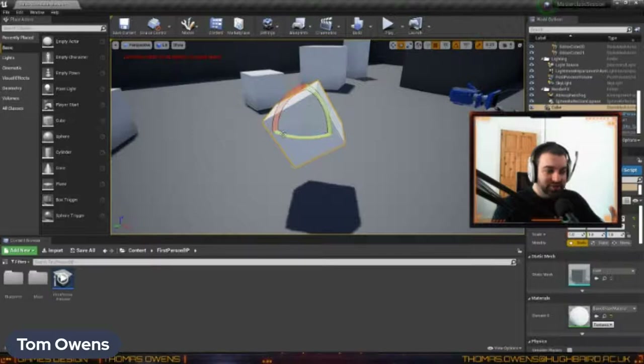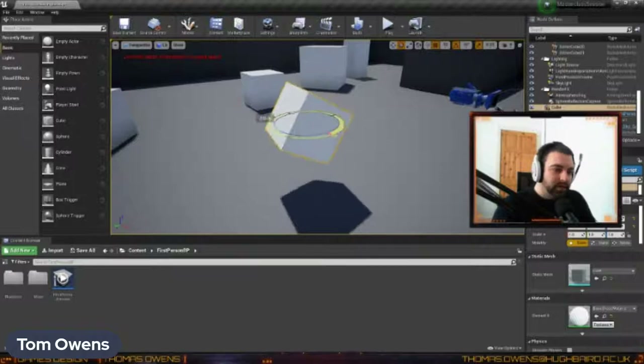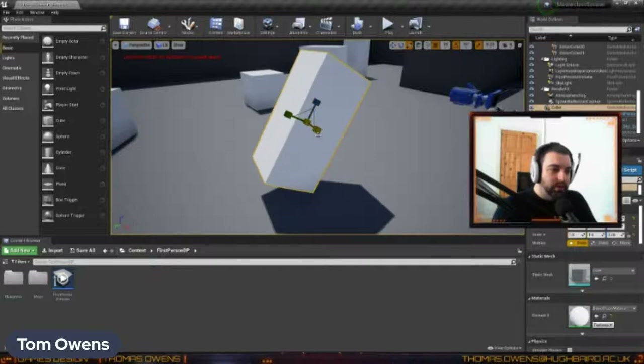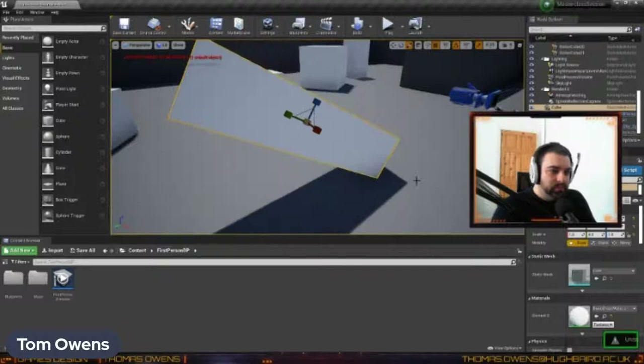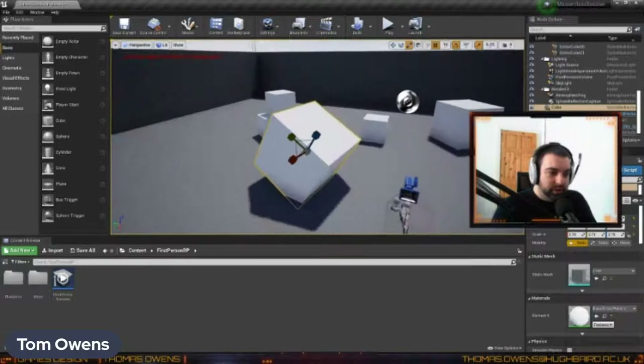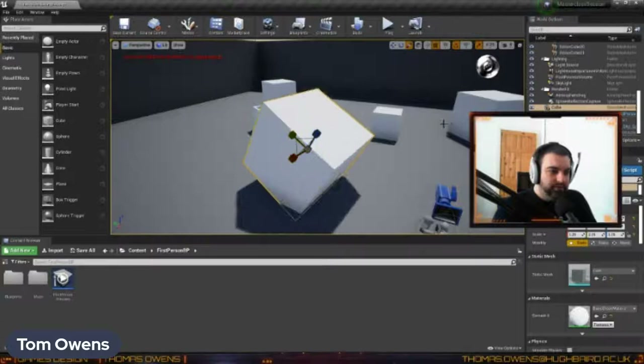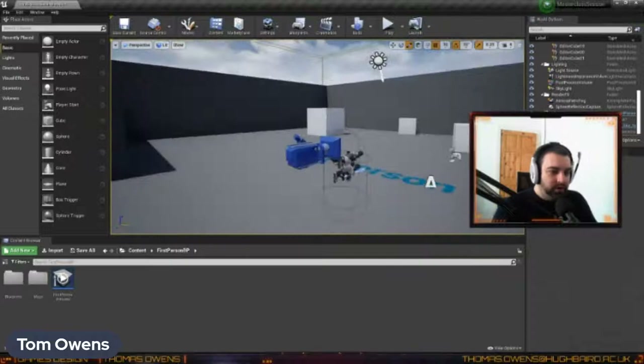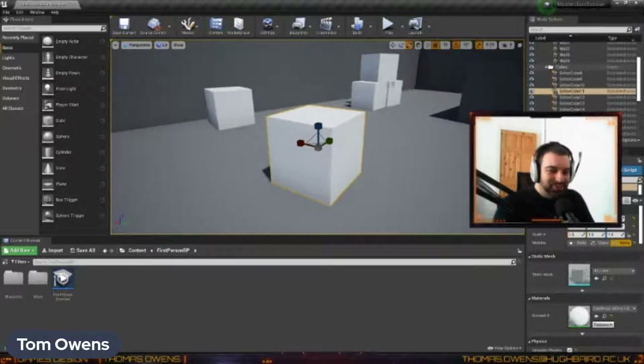Objects in Unreal have three basic physics settings. Static means they just sit there and can't be changed in game — they'll never move. Stationary is where you can change objects in game but can't move them around; you can have things like light hitting them, changing how shadows fall. Movable is an object that can be completely moved and thrown about in game. If I run the game and shoot a cube on Movable, it flies into the cube behind it. If I change it to Static and click Play, the projectiles bounce off and it doesn't move — it's immune to physics.